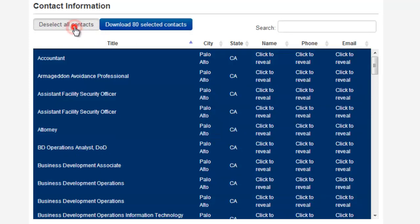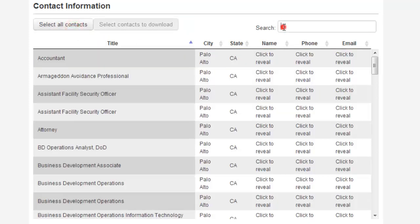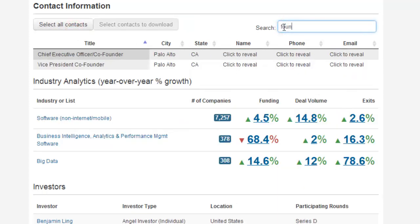Or, if you prefer, you can actually just search for a specific title. So in this case, let's say you're interested in finding the founders at Palantir. Just simply start typing in "founder" into the search box, and you'll then see the two people who have that in their title.